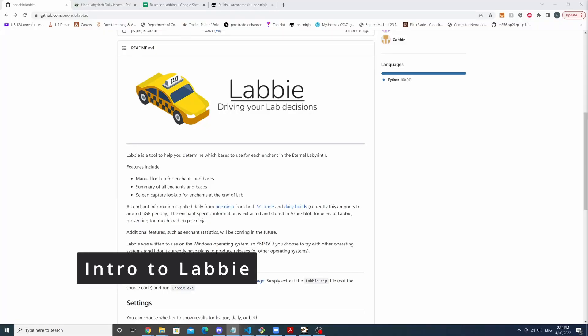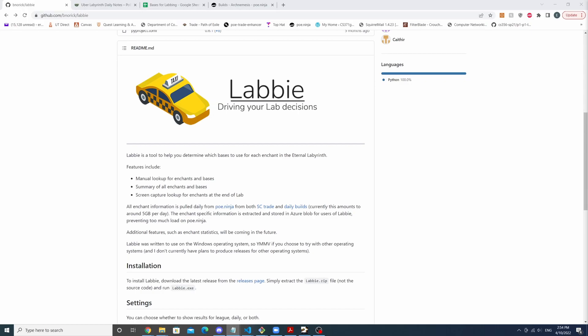Hey guys, World here. Today I'll be covering a must-have tool used in lab running which is Labi.